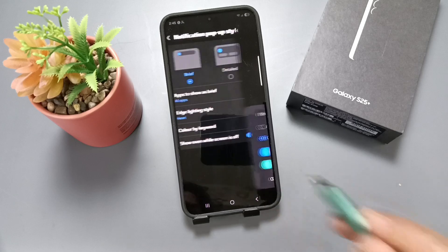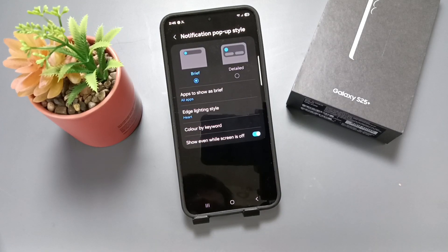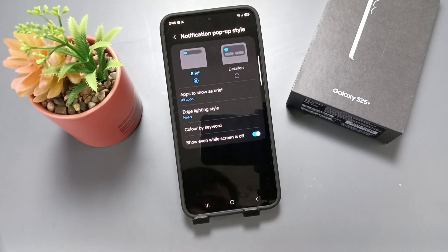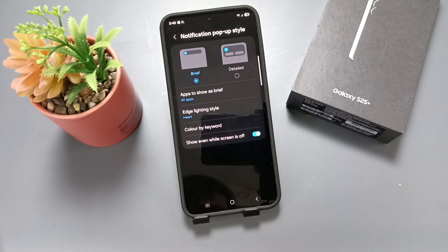After this, tap on Done. Now let me show you how it works. I am going to send a message to this number, then you can see that notification light.